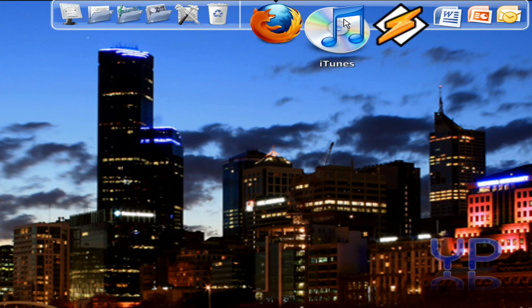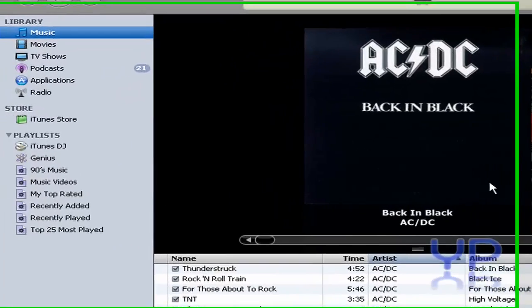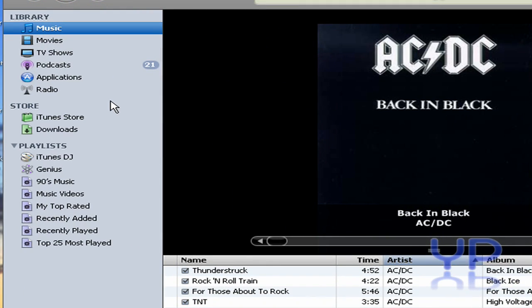Now we're going to open up iTunes. Wait for that to open. There we are.